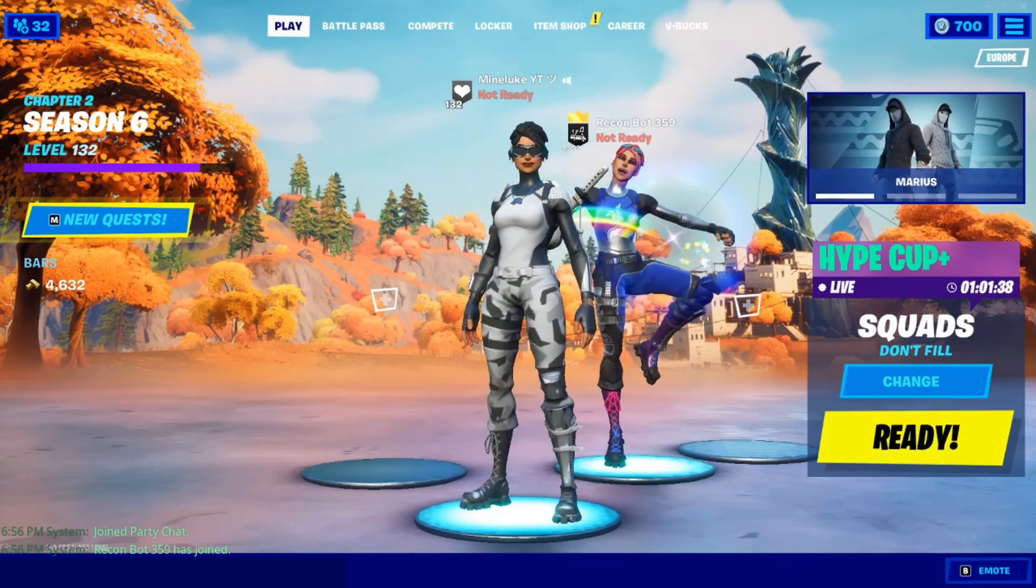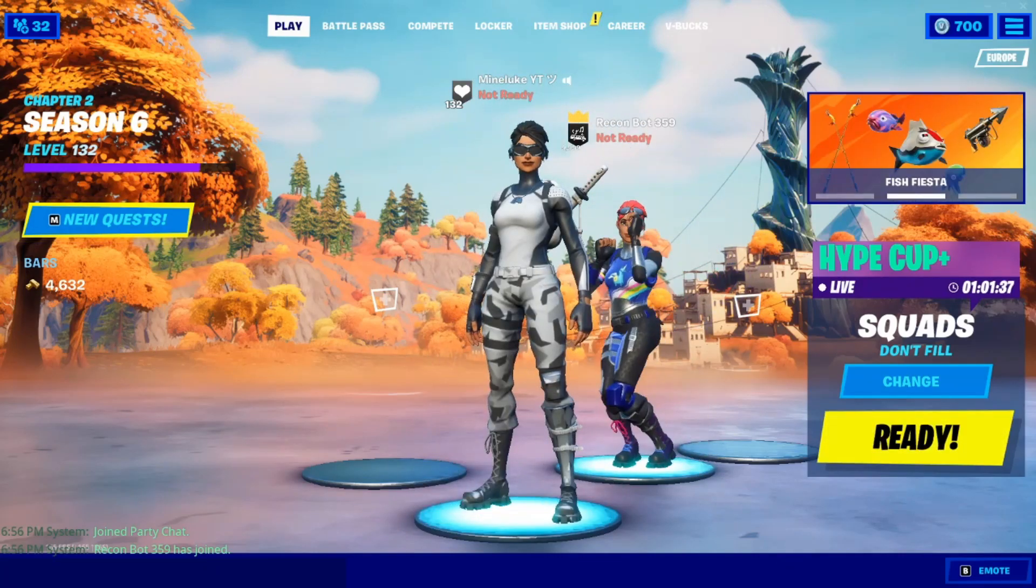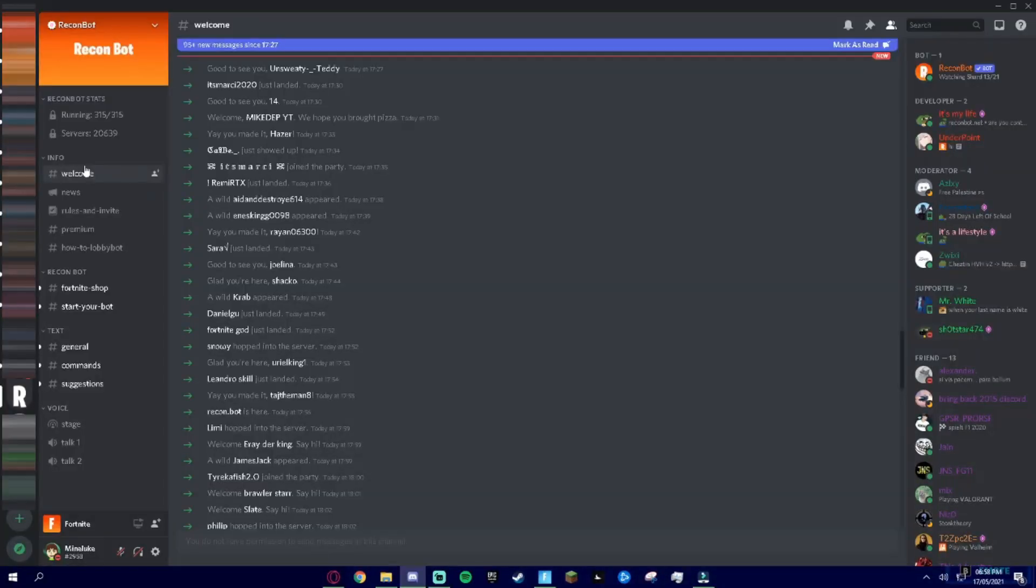Anyways guys, let's get right onto the tutorial. Okay, so what you're going to do is join the Recon Bot Discord, link in description. The last one I did was with my Discord server, but recently Recon Bot's Discord is better for starting a lobby bot.